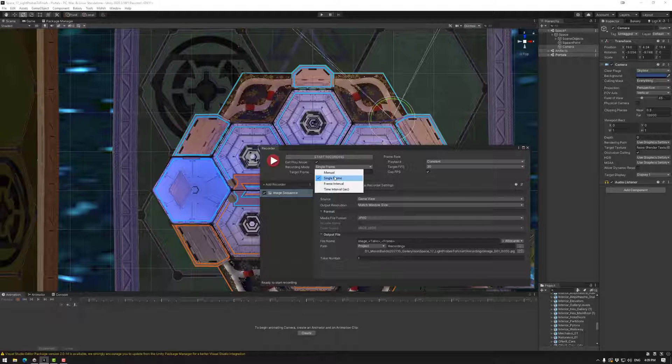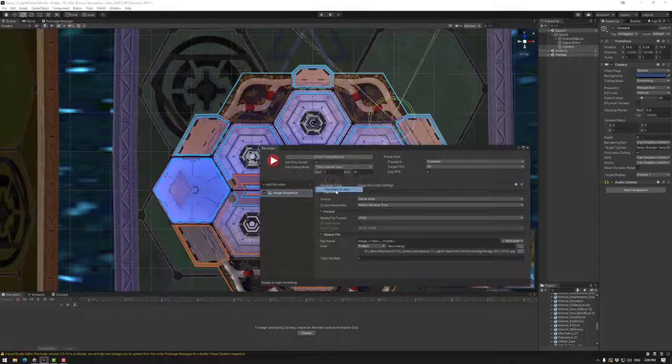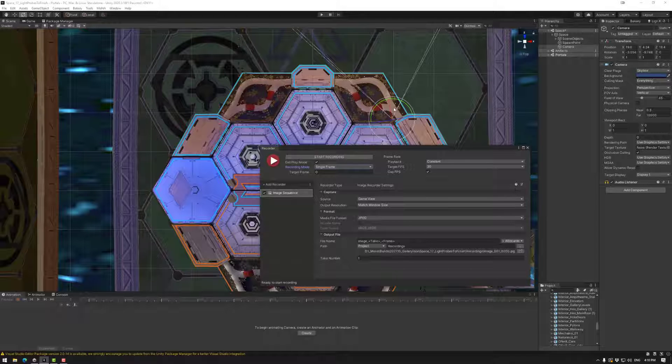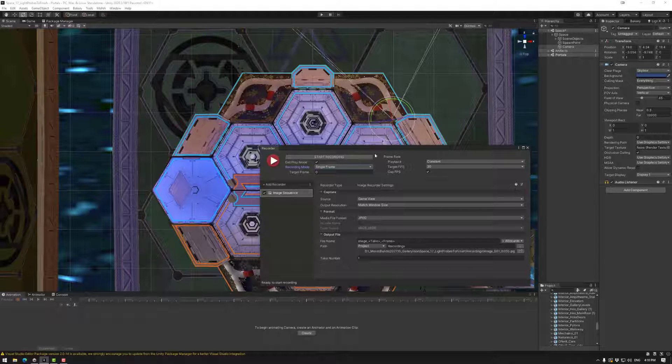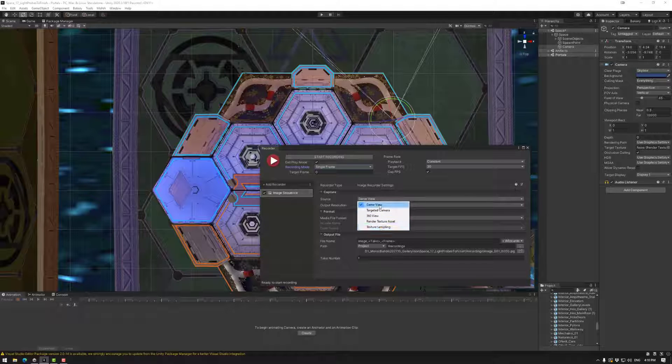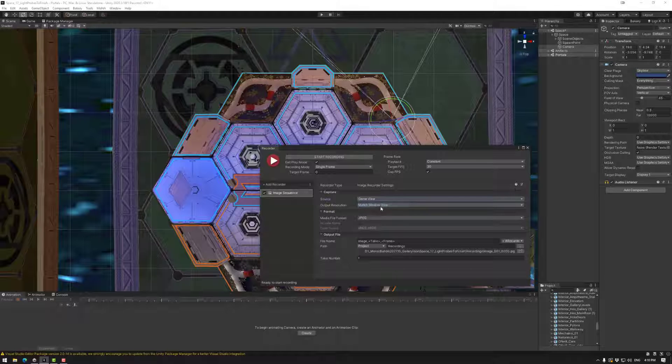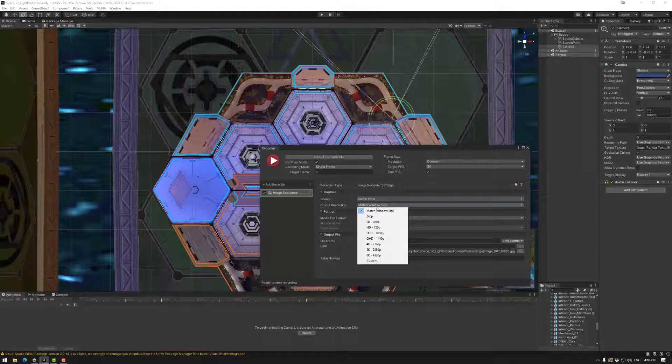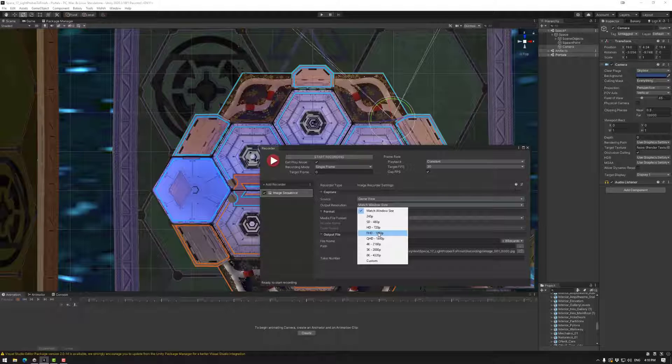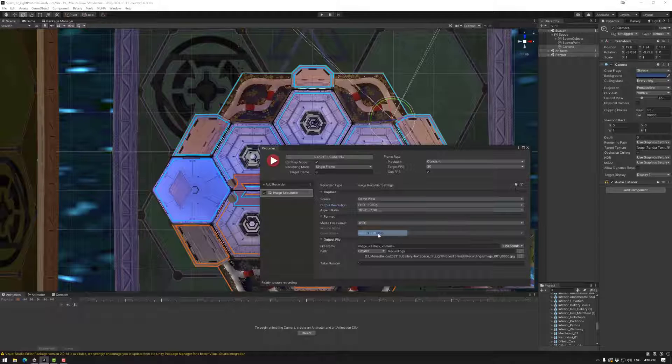We're going to keep this at single frame so it's just that. In this case we just want the one. I've quickly moved the video to the location that was similar to the last video. Now going down these we have game source. We could use any of these: targeted camera, 360 view, render texture asset or texture sampling. Game view works for me. We don't want to match window size. We want FHD, 1920 by 1080 at a minimum. Aspect ratio 16:9 is best.